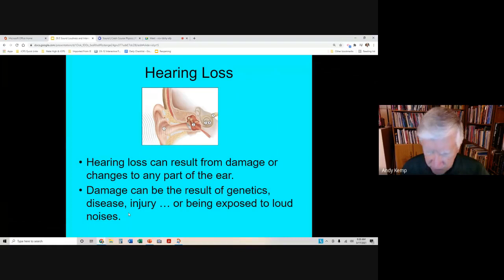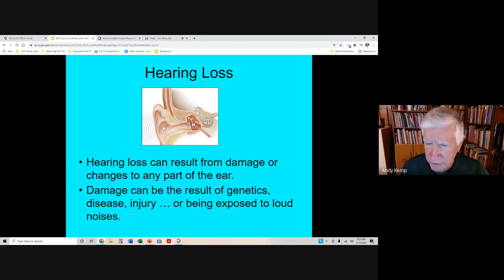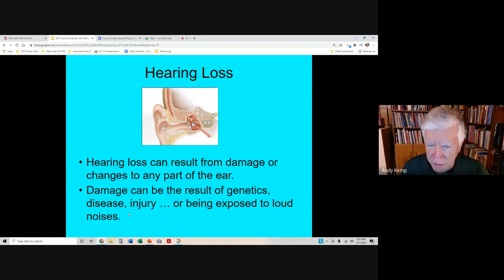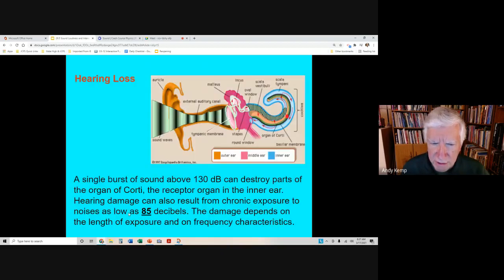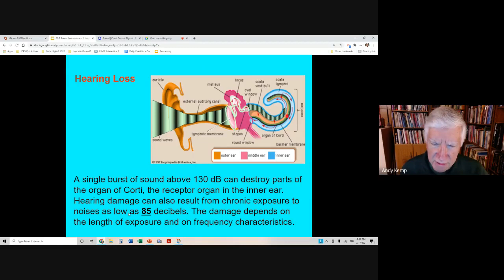A single burst of sound above an intensity of 130 decibels can actually destroy parts of the organ of corti — it can destroy some of your hair cells. Even listening to loud sounds of 85 to 90 decibels or more over long periods of time — what we mean by chronic exposure — can damage your hearing forever. If you work in a loud workplace, like a warehouse with conveyor belts going all the time, you need to wear hearing protection.